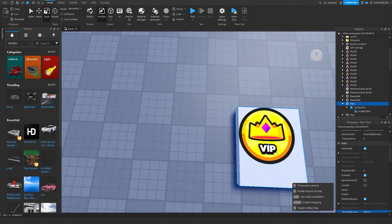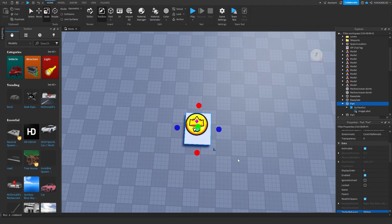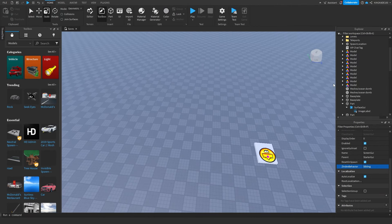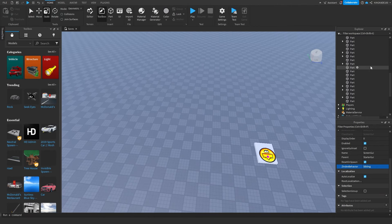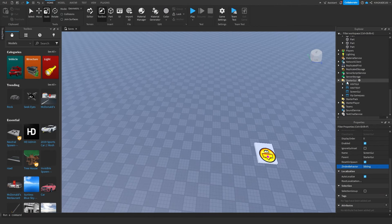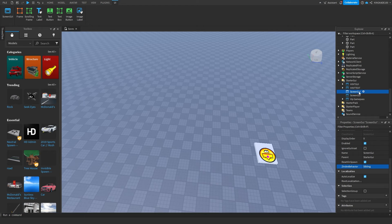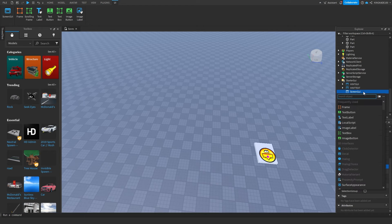So that is how you add an image onto a block — you can put it on whatever block you want. Now let's say you want an image on the screen. To add an image on the screen, go to Starter GUI. Under Starter GUI, click the plus and type in Screen GUI, then click on it.